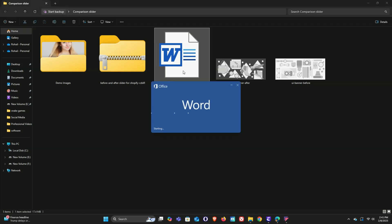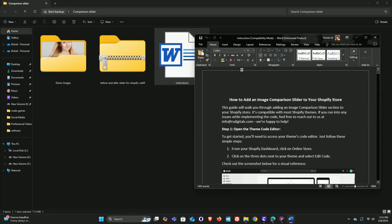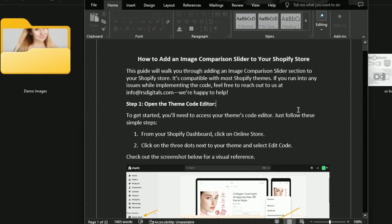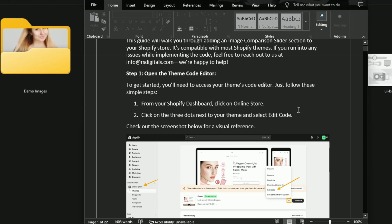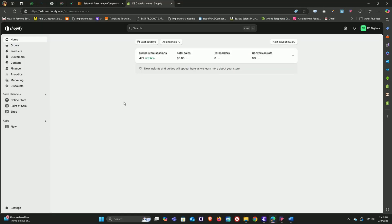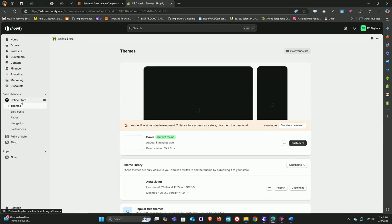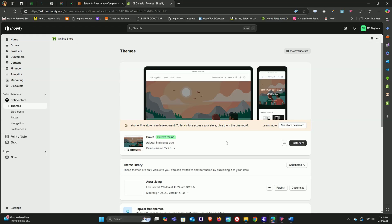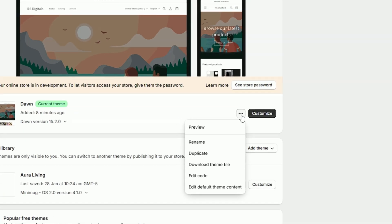Let's go ahead and open the instructions file so we can start adding the section to our Shopify store. In this file you'll find all the steps you need to implement the section on any Shopify theme. The first step is to open the theme code editor, so let's head over to our Shopify dashboard. I'm using the Dawn theme, but this works with any Shopify theme.